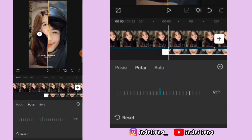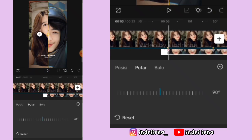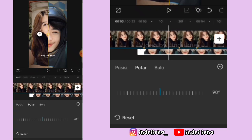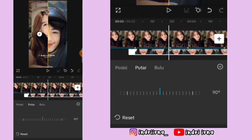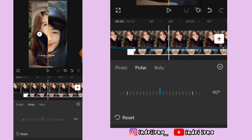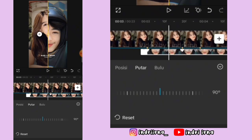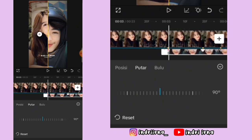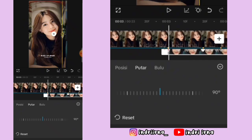Sekarang kalian bisa ke titik beat yang kedua dulu. Nah kalian bisa kasih keyframe tetap ya — jadi keyframe tetap itu cuma dikasih keyframe aja ya teman-teman. Terus ke titik beat yang pertama lagi, garis kuningnya geser ke sebelah kanan sampai habis.